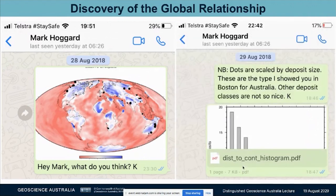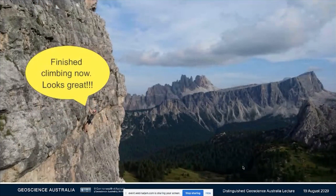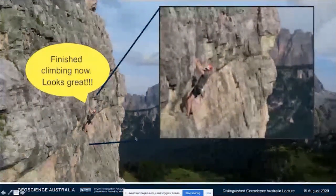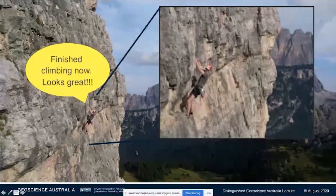So I sent him another one: 'Maybe you didn't understand — the dots of the deposits are similar to what we discussed back in Boston. Other deposit classes such as the porphyry coppers don't show such a good distribution.' I thought I needed to back it up with some statistics. Still nothing. And I thought, oh well, maybe it's not so exciting. It turned out Mark was climbing. He sent me a picture of him hanging off the edge of a cliff saying, 'this looks great.' If you can't see Mark in this picture, he's that guy hanging off the edge of the cliff there.